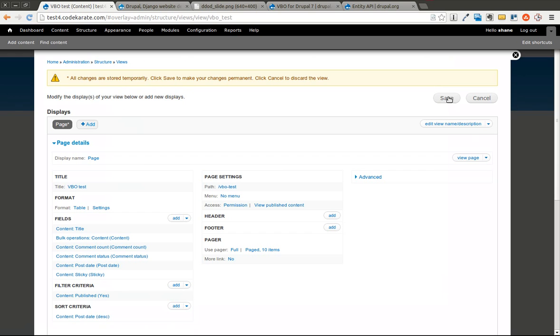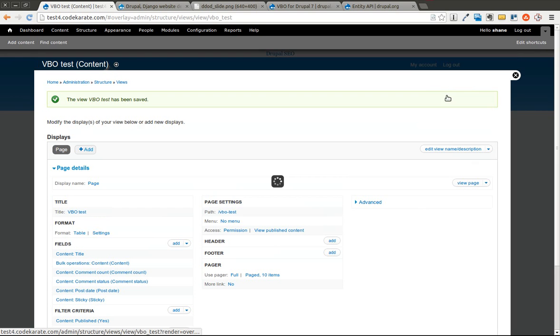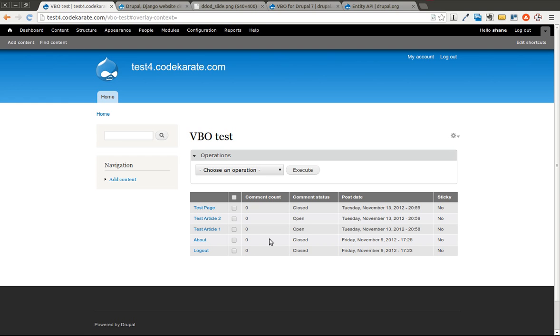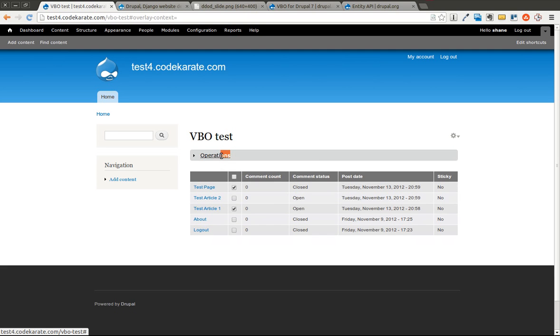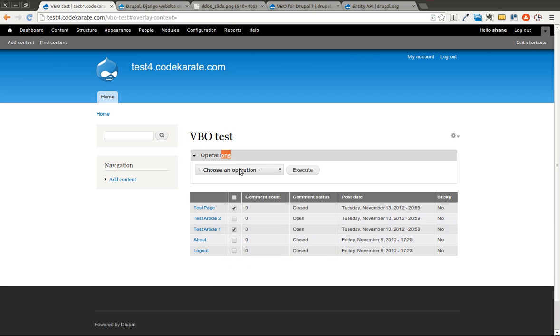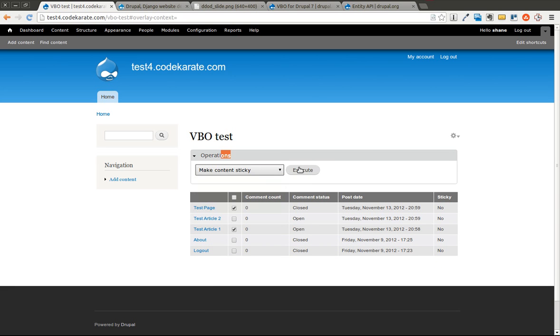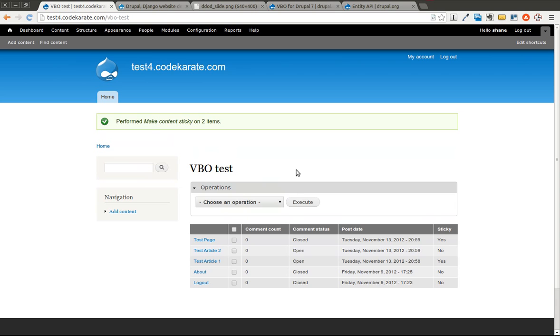I'm going to click save. And I'm going to click on view page here. And you'll see, obviously it's not in order. I'd probably move this checkbox way over here to the left. But you can see that it shows that none of these are sticky. So I'm going to go ahead and select two of them. You can see now I have this operations field set up here. Choose an operation and I'll make the content sticky. I'll execute it and you'll notice that now I have two of them that are sticky.